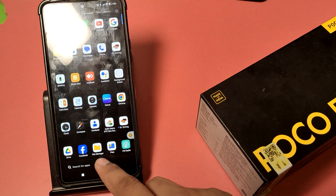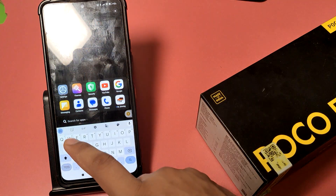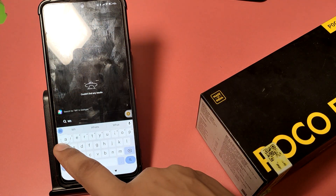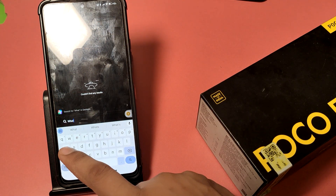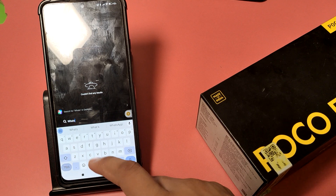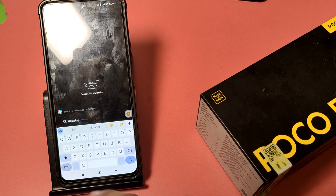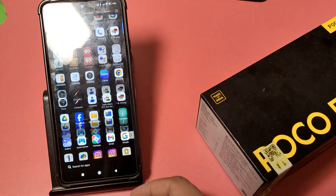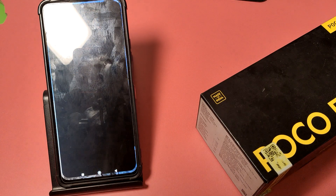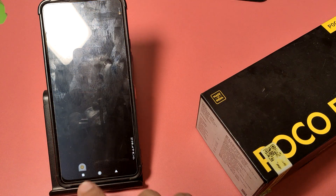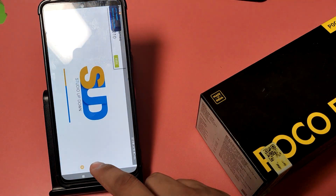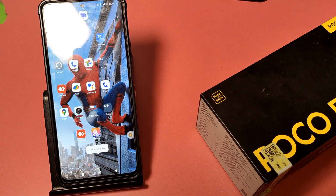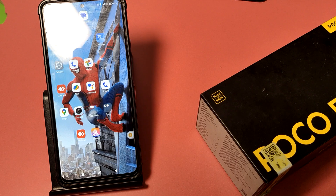WhatsApp is now hidden. You can see in the search there is no WhatsApp showing. I hope you liked this video. If you like this video, then subscribe to our YouTube channel for more helpful tips and tricks videos. See you next time.